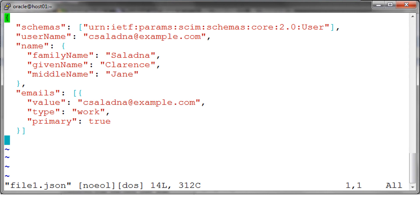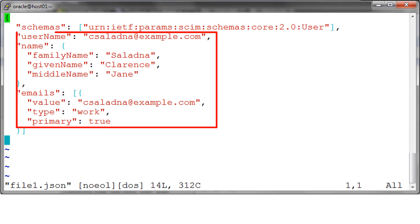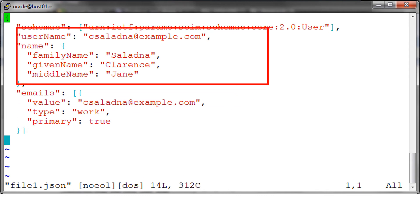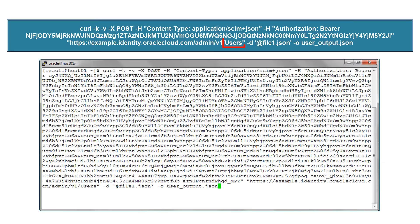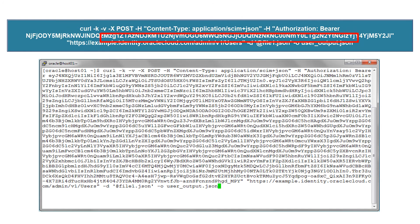First we'll create a JSON file where the user information is defined according to the SCIM schemas and attributes standards. Then we'll make a call to the slash users URL using the POST method, passing the access token in the JSON file as input.